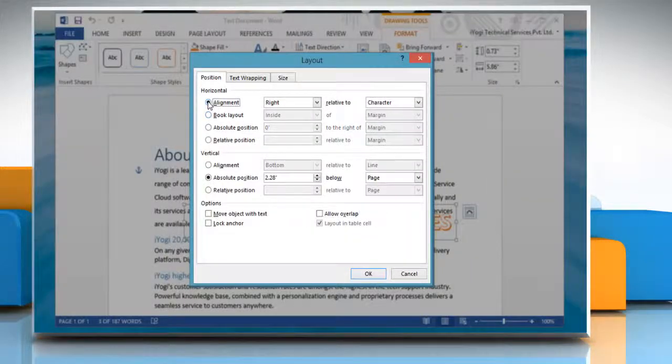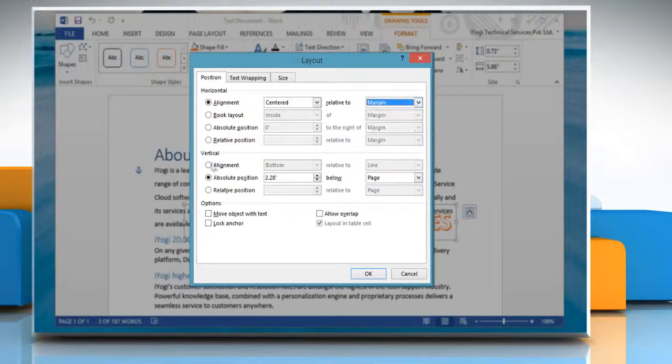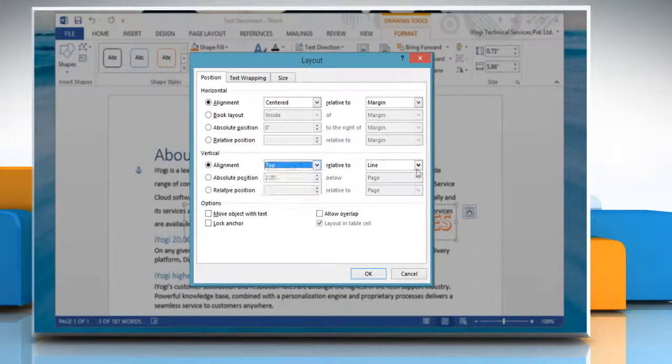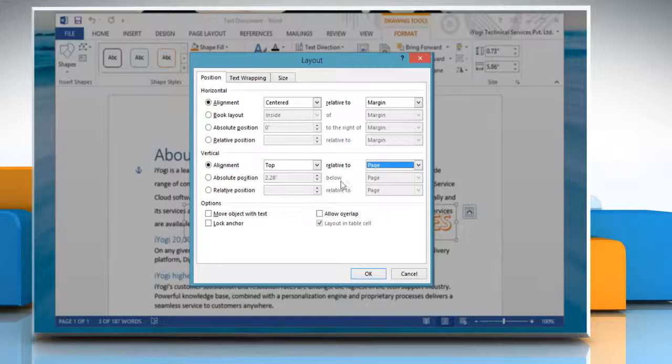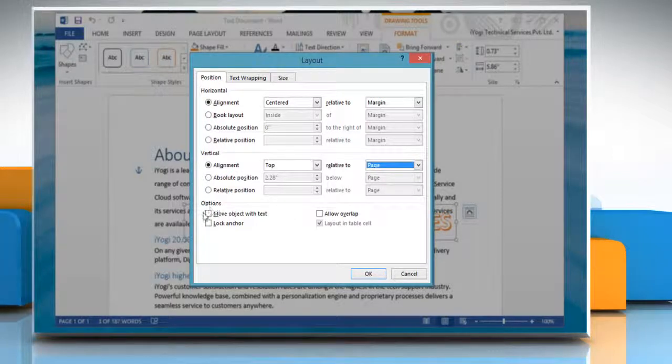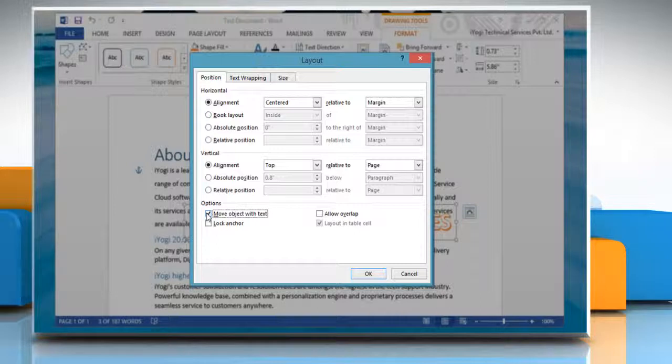Select the options that you want for your horizontal and vertical anchors. To attach an object to a paragraph so that they move together, you can click to select the Move Object with Text checkbox to ensure that the selected object moves up or down with the paragraph it is anchored to.